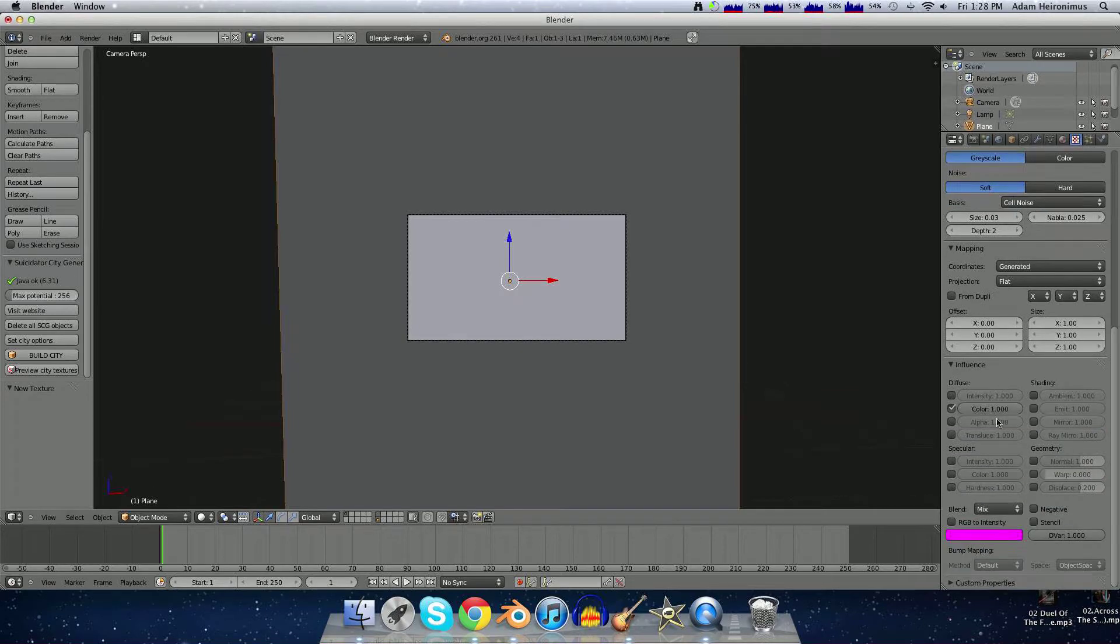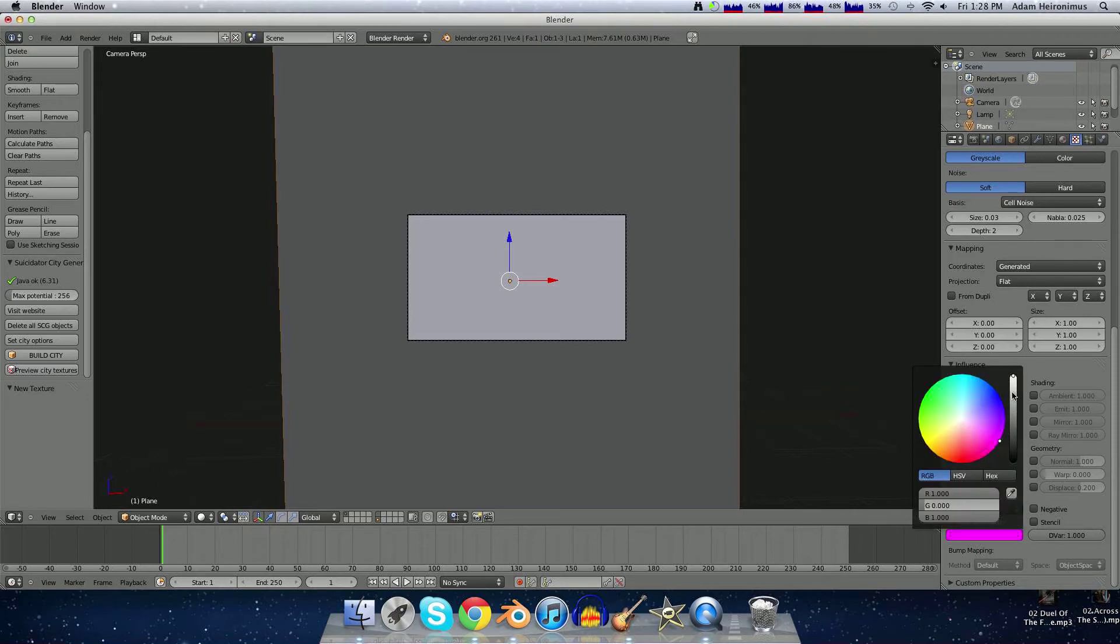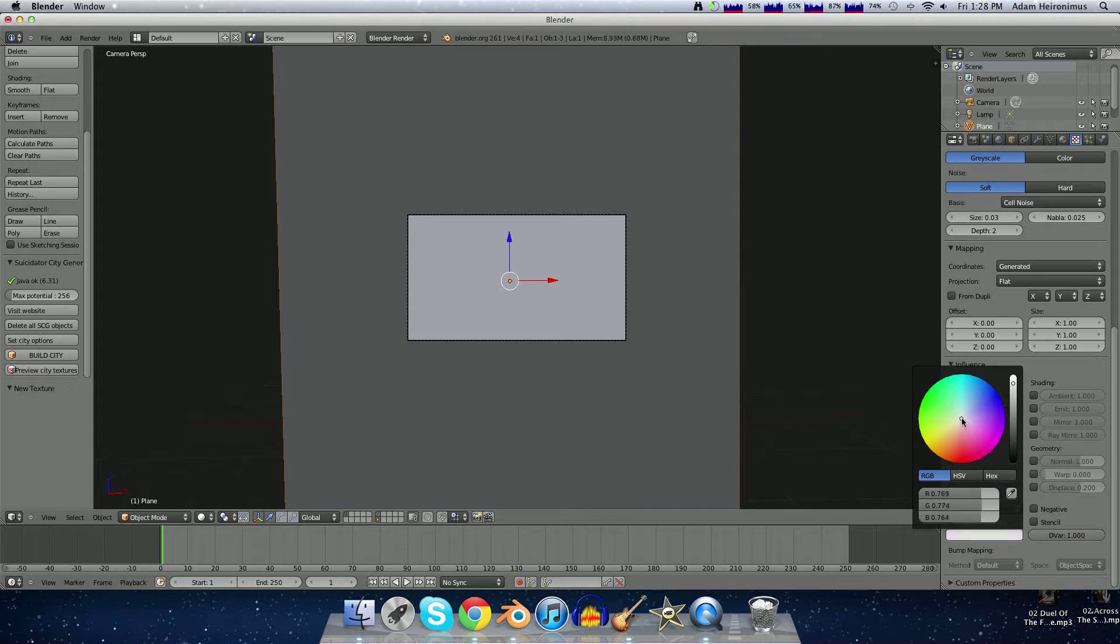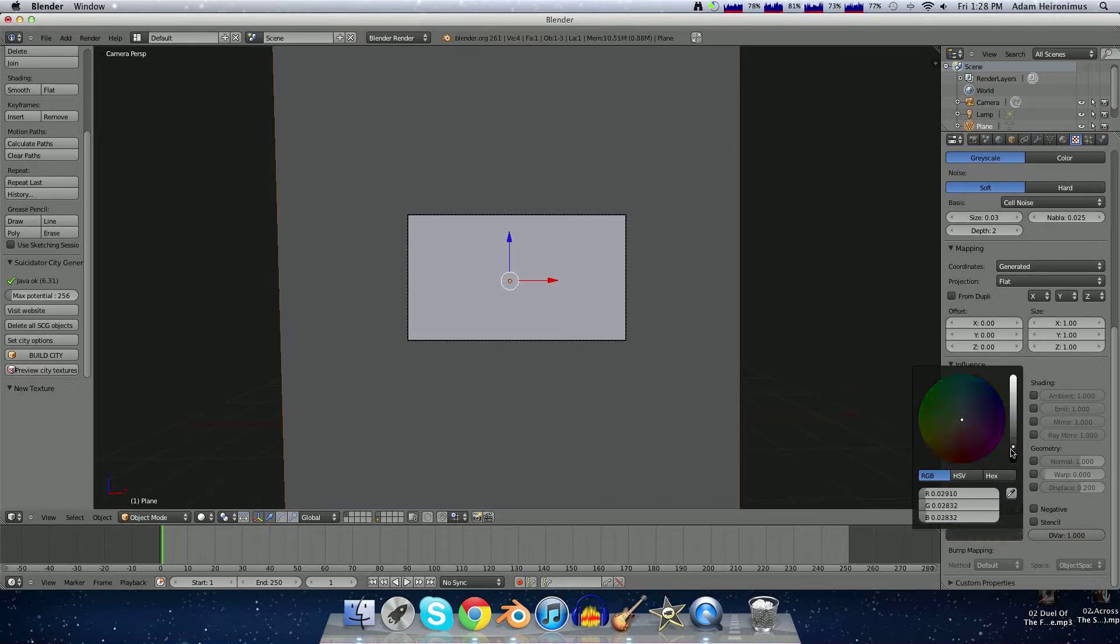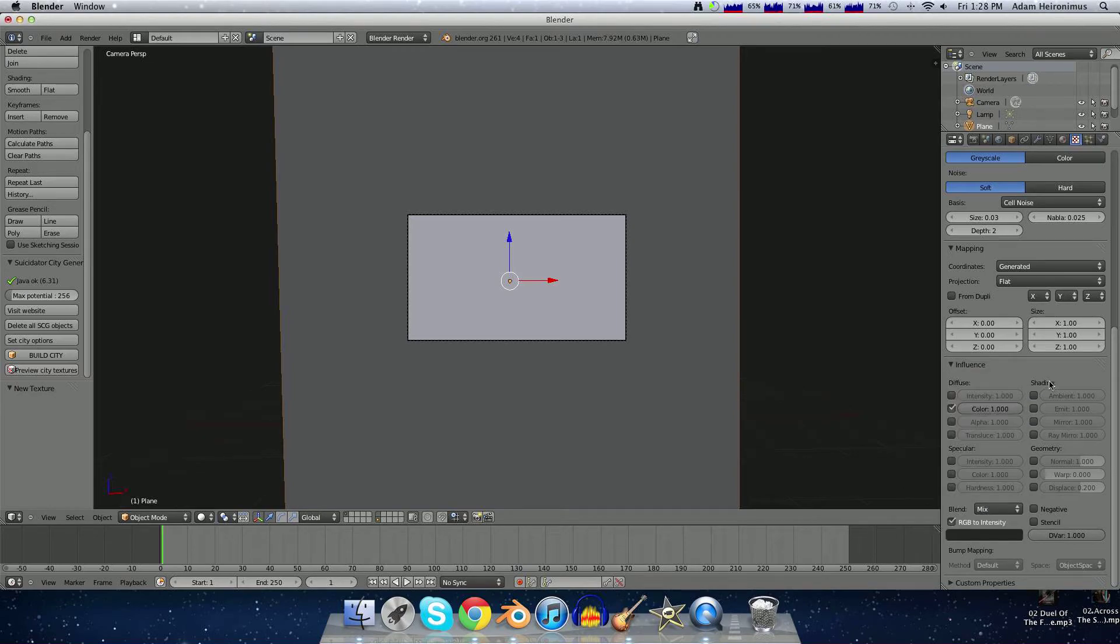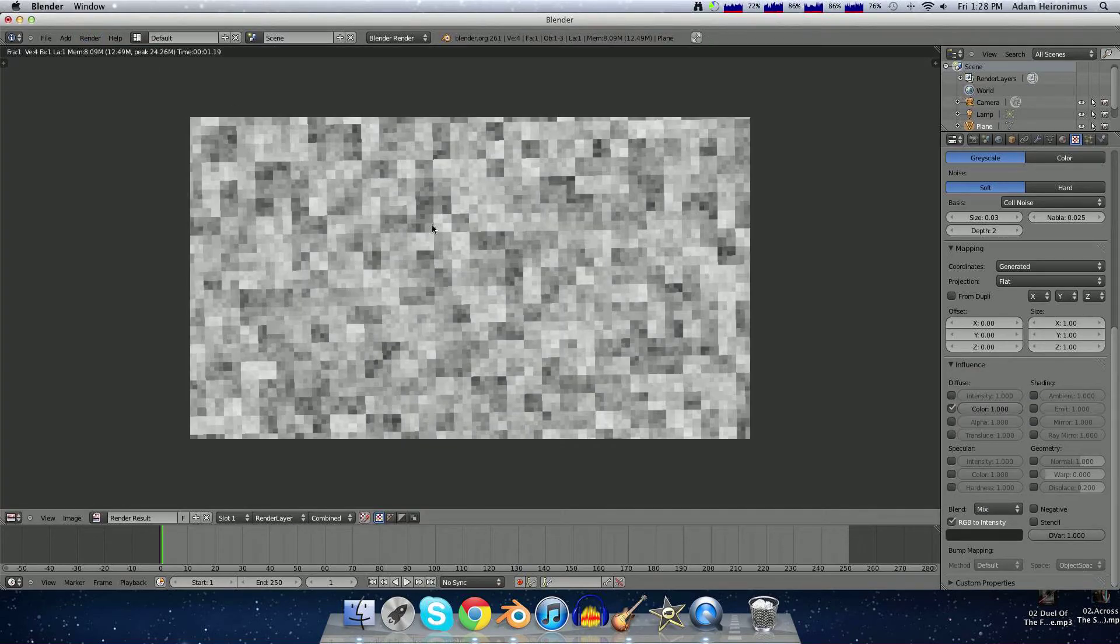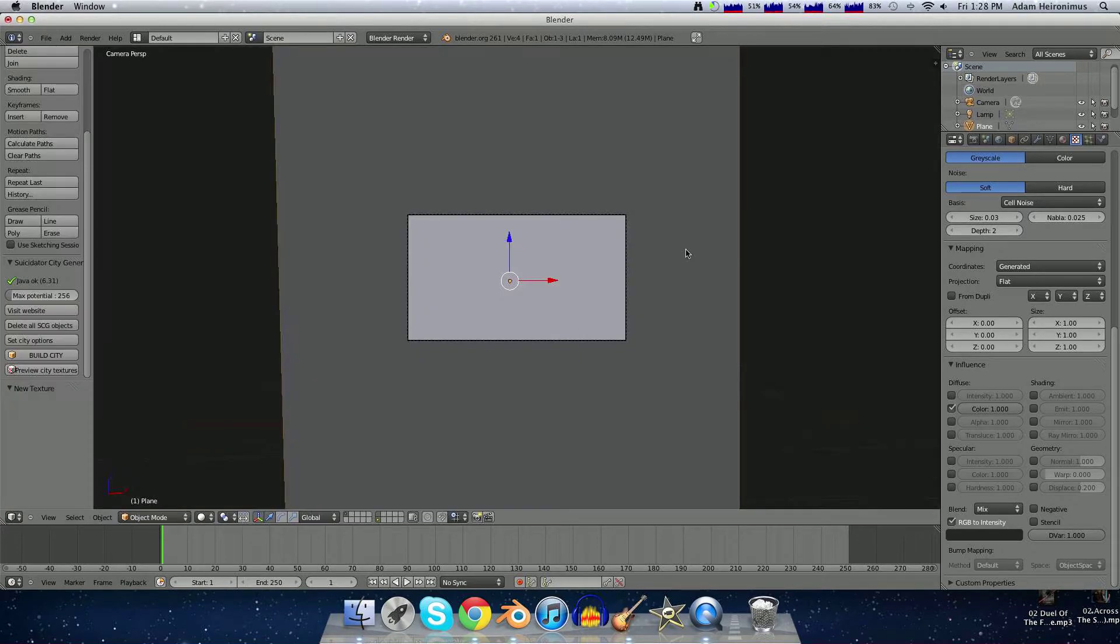And then you want to do RGB to Intensity, and instead of making it pink, you want to crank this all the way down. Pull this all the way to the middle and make it black, or pretty close to black. Now if you render an image, you'll see there's some pretty good static.